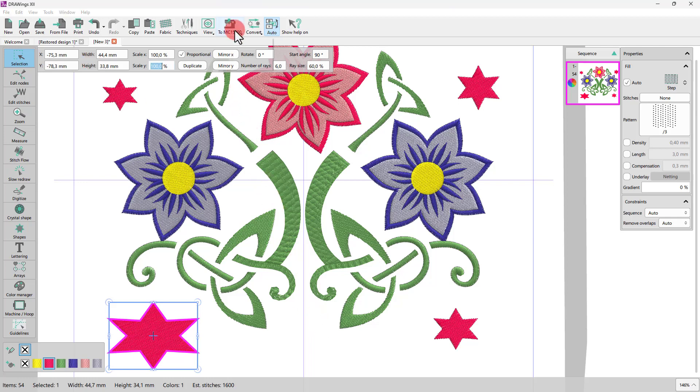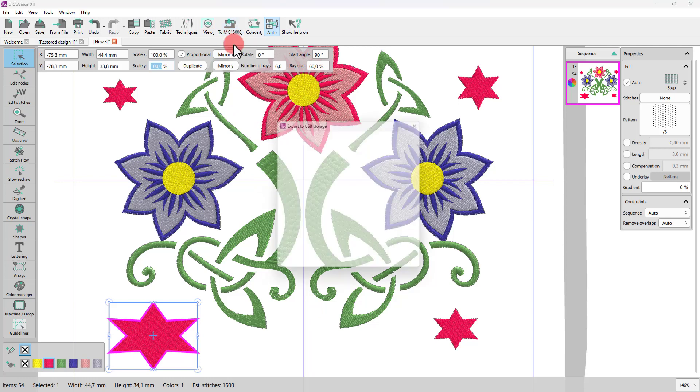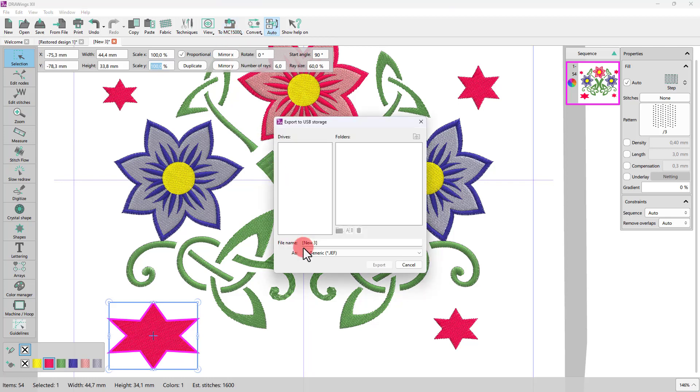When you are satisfied with the design you created, you can easily send it to your machine for production. Enjoy creating!